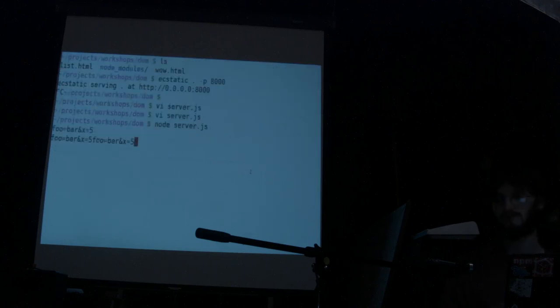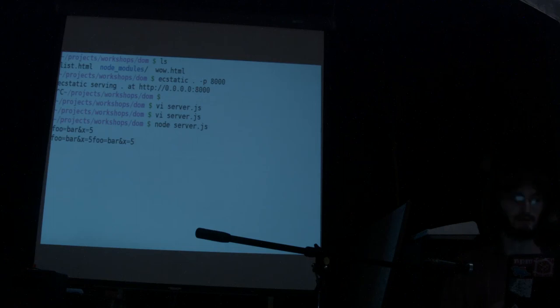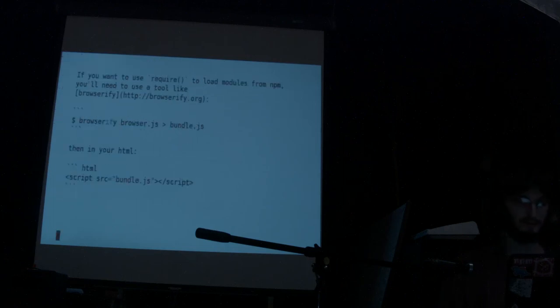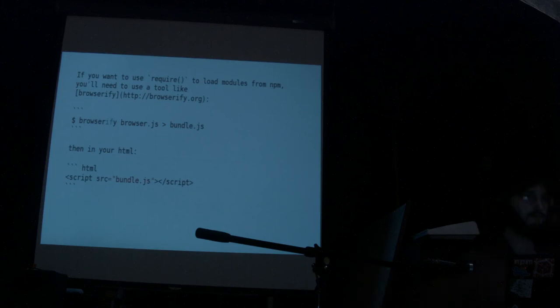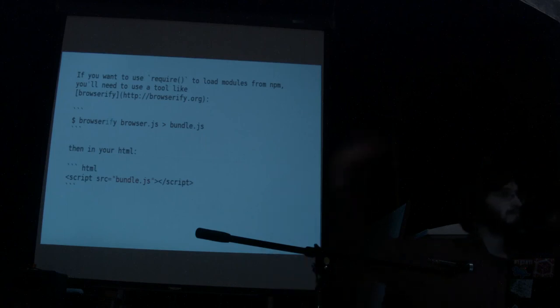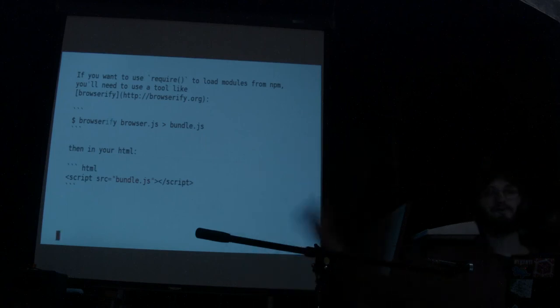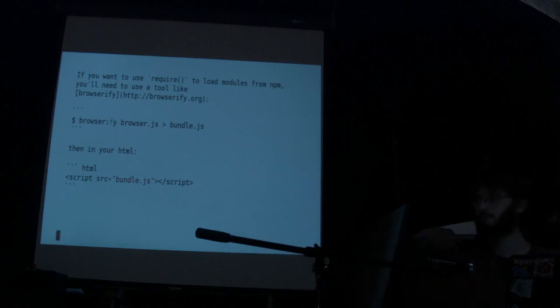There's a nice thing Browserify can do too. If we don't like hand-packing the POST parameters, you can use this module called query-string. So qs = require('query-string'), then qs.stringify({ foo: 'bar', x: 5 }) — which is the same as that hand-packed string. But if we have spaces or extra funky characters, it will escape those automatically. That's pretty much all I have to show — any questions, raise your hands or come talk to me afterward.